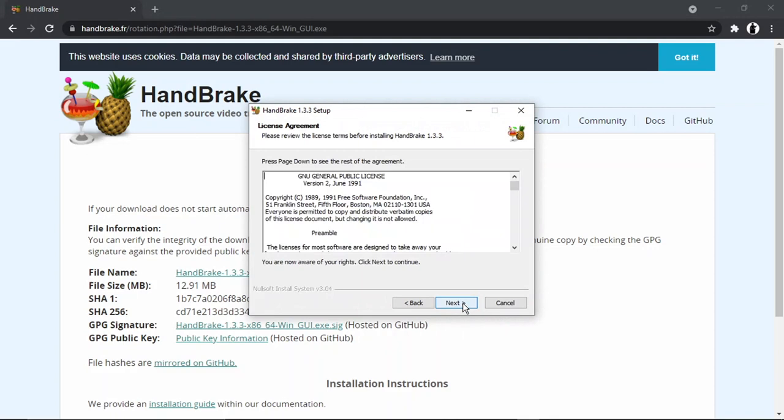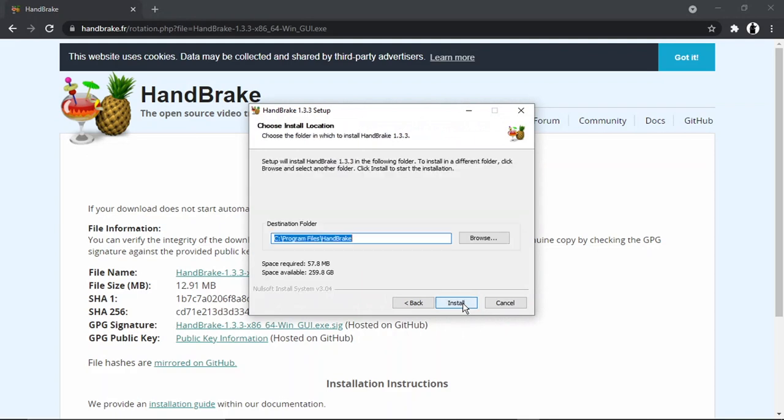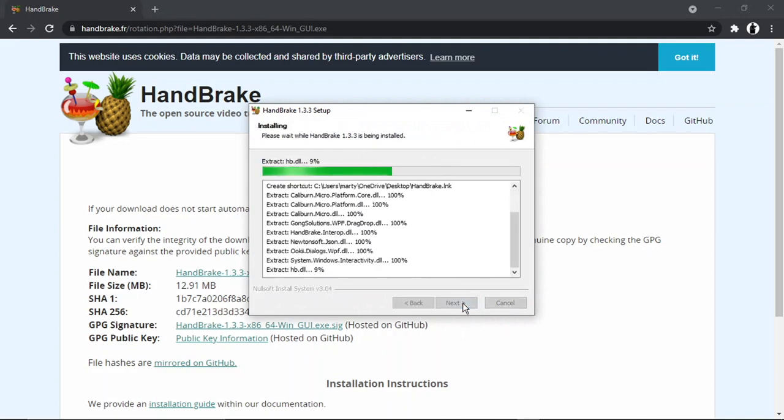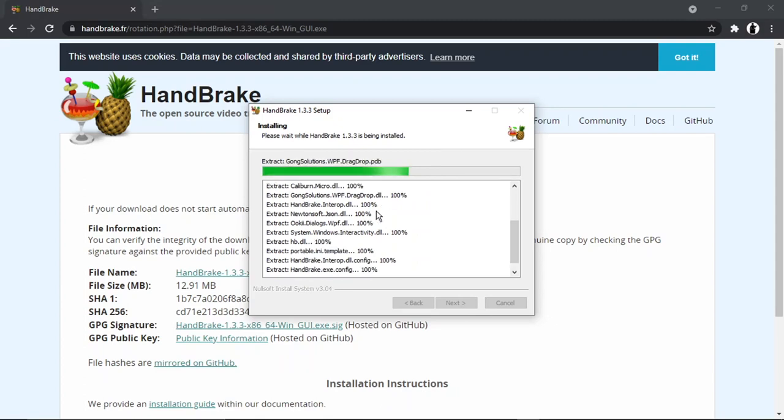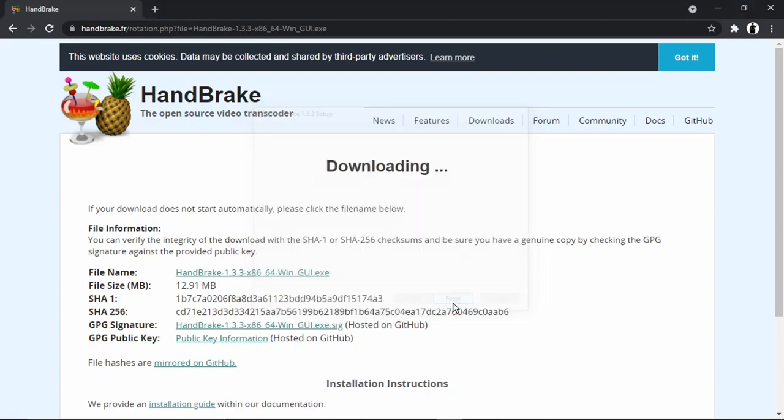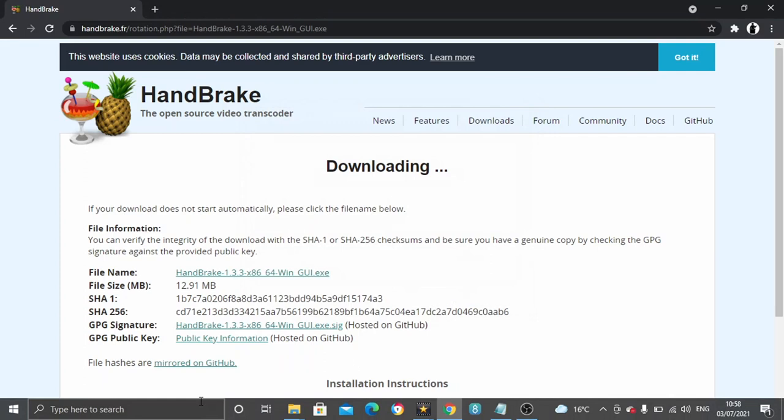Then we're just going to go through and install this. It just takes a moment or two to go through the process. So that's all ready to go. What we're now going to do is open that up.